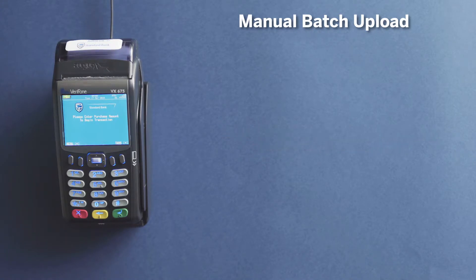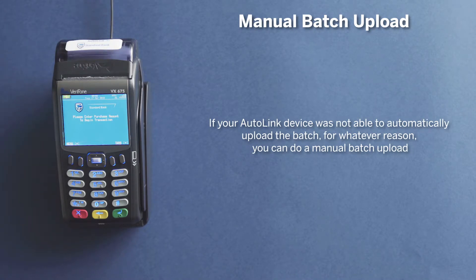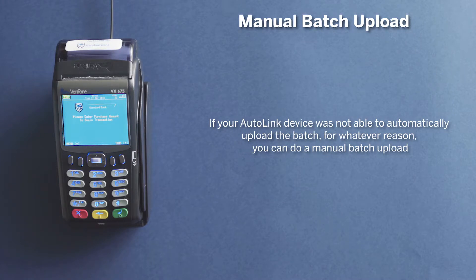However, if you'd like to submit your batch for settlement before this time, or there's a power outage and your AutoLink device was not able to automatically upload the batch, you can do a manual batch upload.